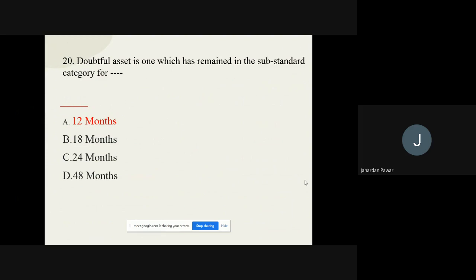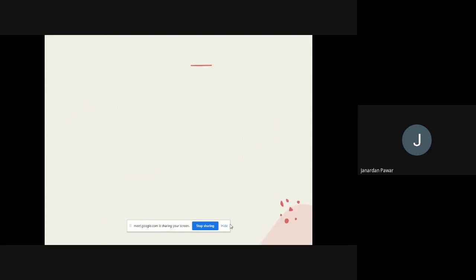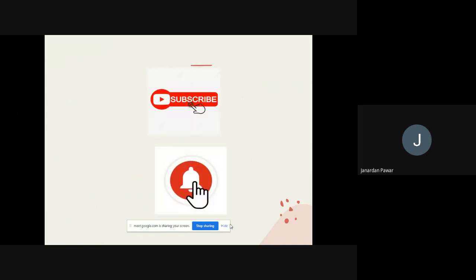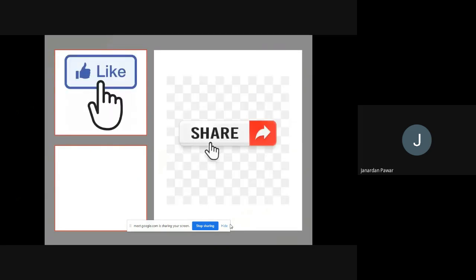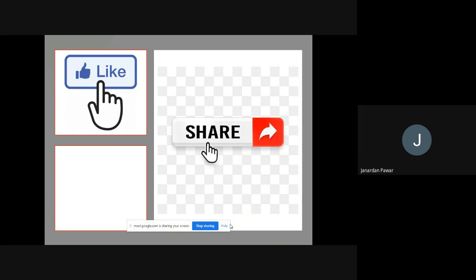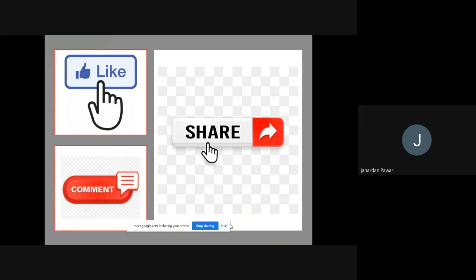I hope you all understood whatever I covered through this short video. I request you again — if you liked my video, don't forget to subscribe my channel, press the bell icon, like my video, share it with your friends, colleagues, and relatives, and don't forget to comment in the chat box so I can improve. Thank you very much, see you tomorrow, bye.